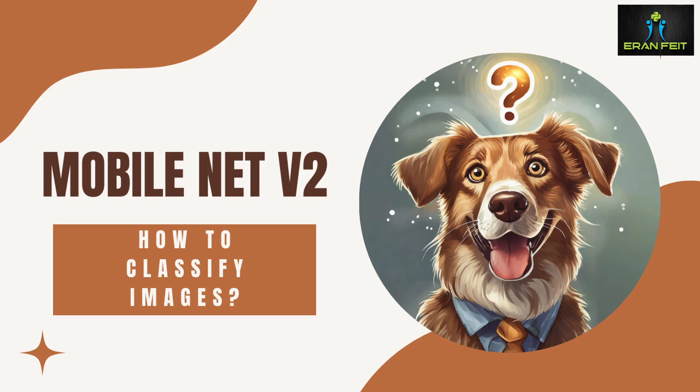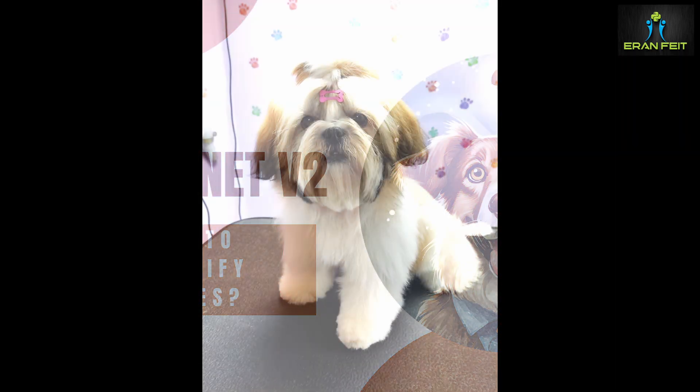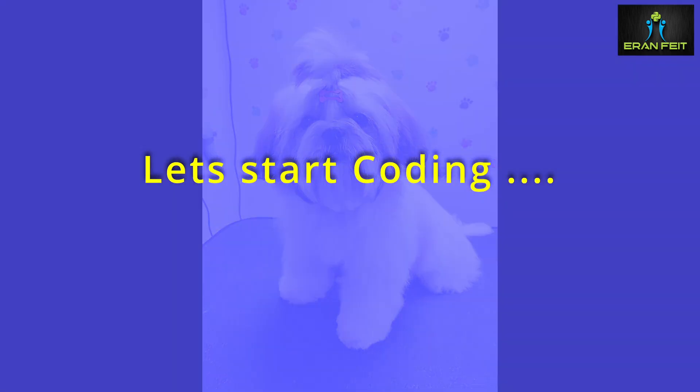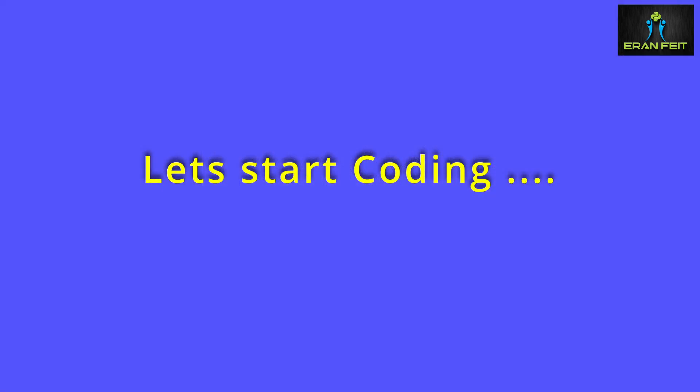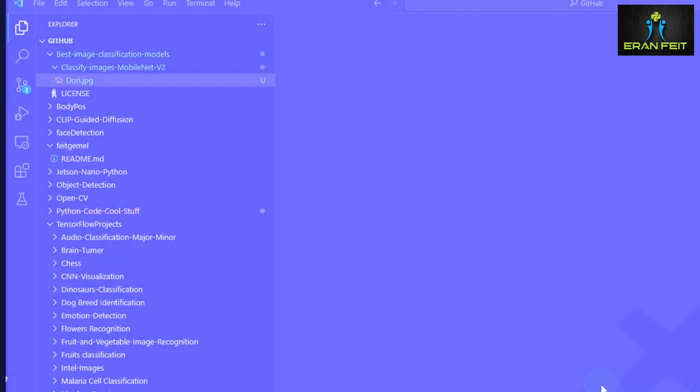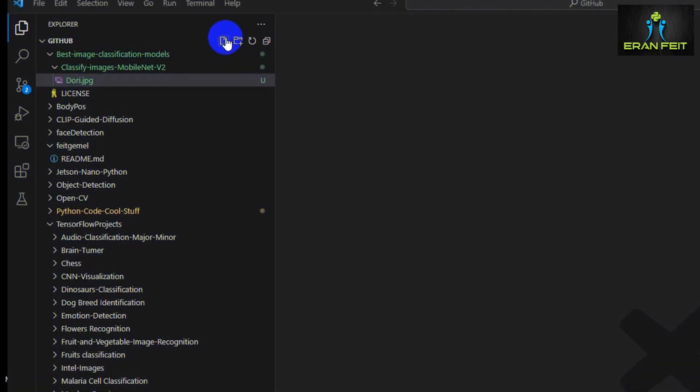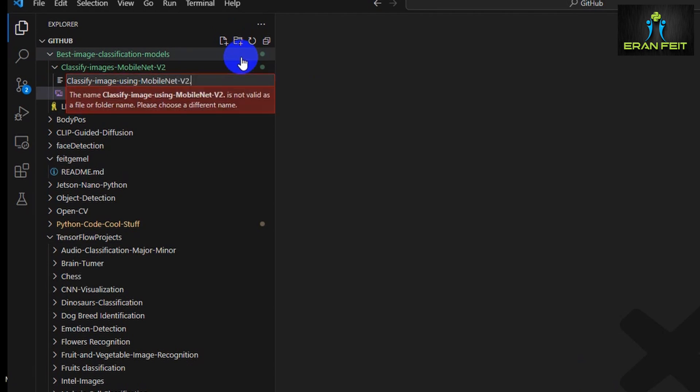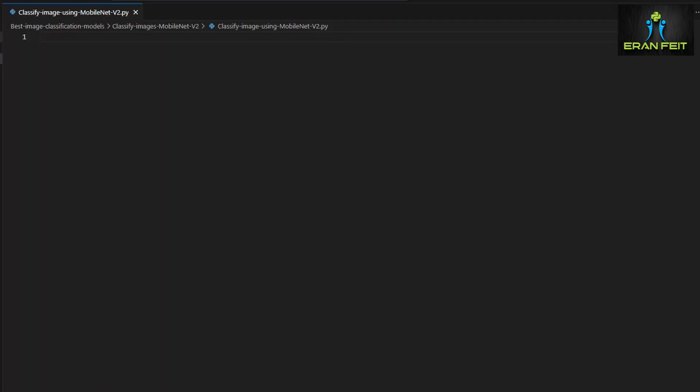Hi, today we are going to learn how to classify images based on MobileNet version 2. We will try to classify this Shih Tzu dog image, and we will do some coding to use the pre-trained model of MobileNet V2 to classify this image. Finally, we will get a result, investigate it, and extract the name of the detected class.